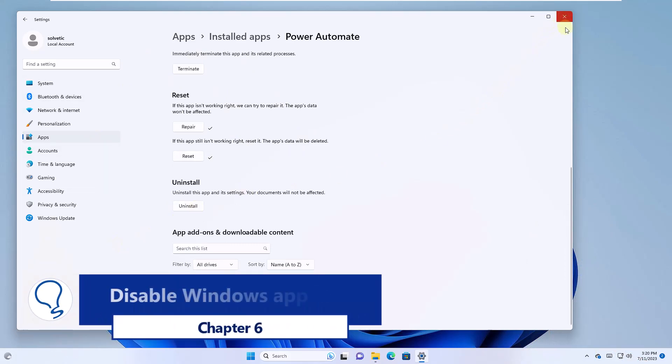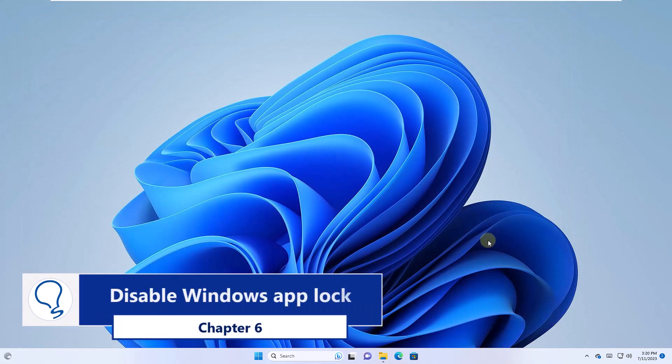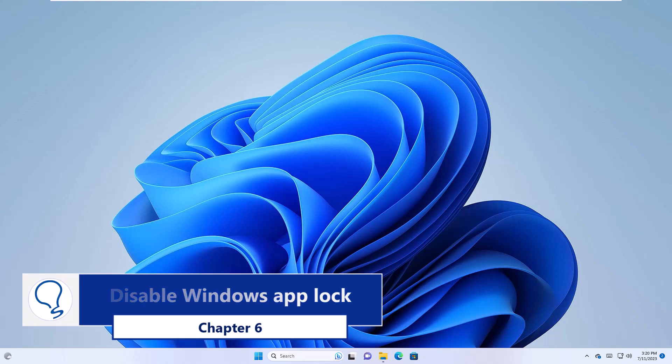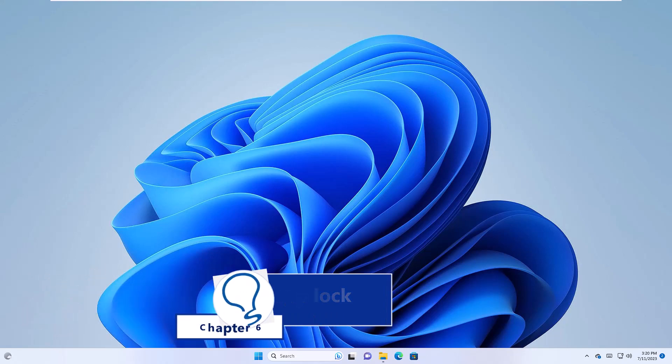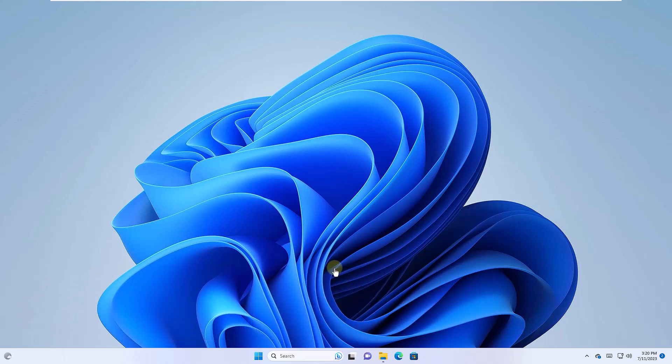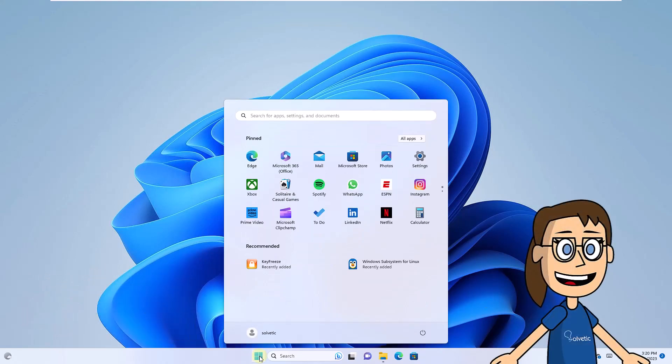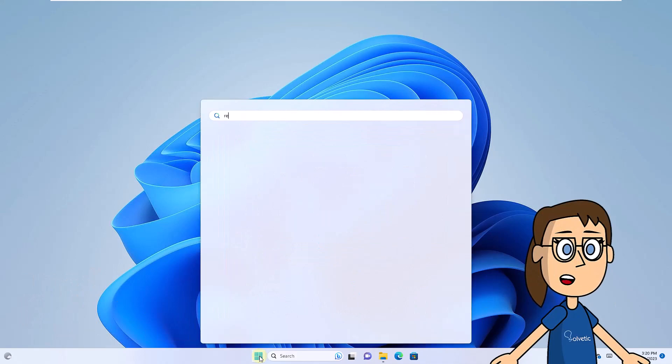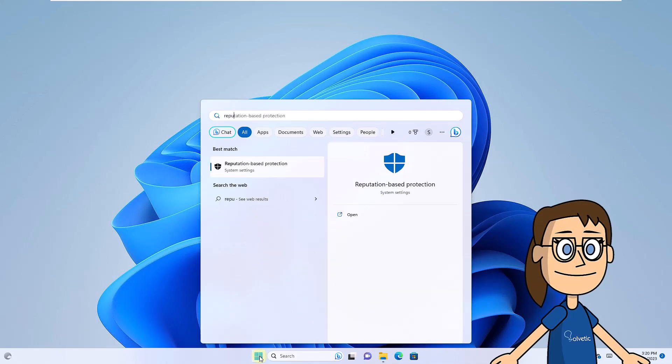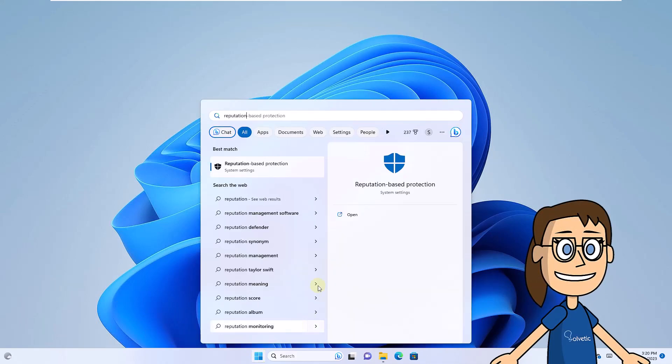Chapter 6. Disable Windows App Lock. To start in the search engine, enter the word Reputation. You are going to click on Reputation Based Protection.